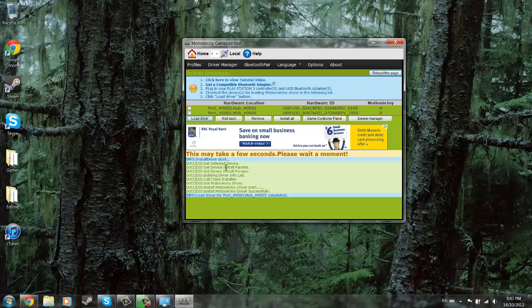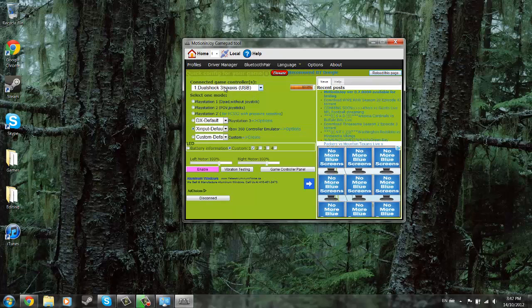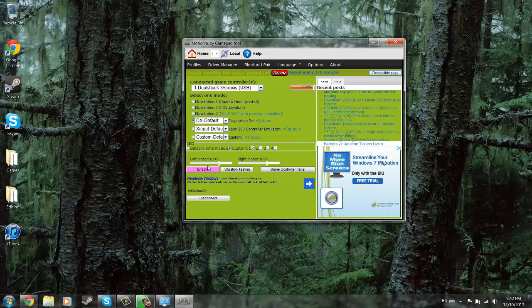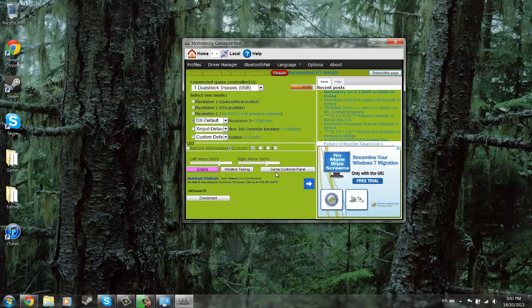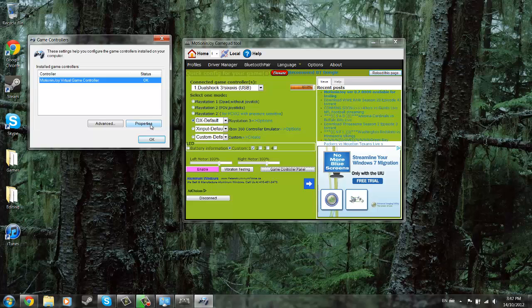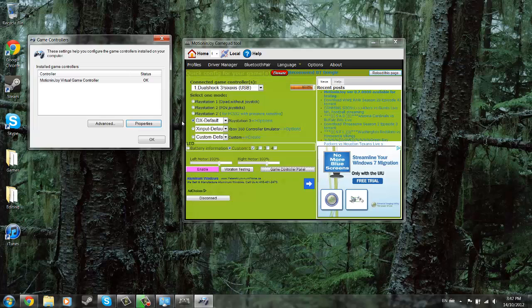Once you've done that and it says successfully completed, go to profiles. As you can see, this recognizes as mine. Now for your first time, I'd suggest you just click the PlayStation 3, enable it, and go to the game controller panel. As you can see, it recognizes it right there. Go to properties, and you can move around. As you can see, it completely works, so you can test that.